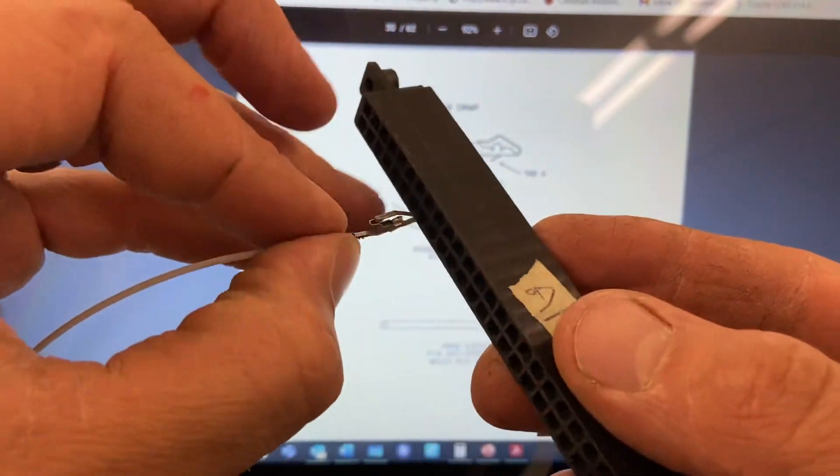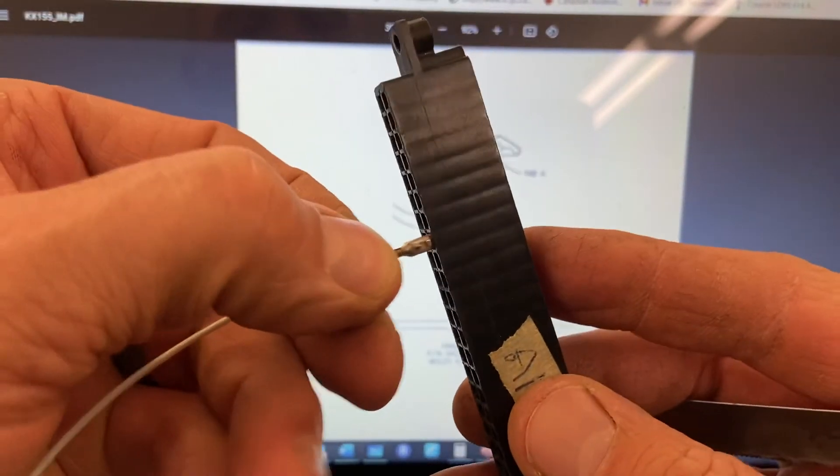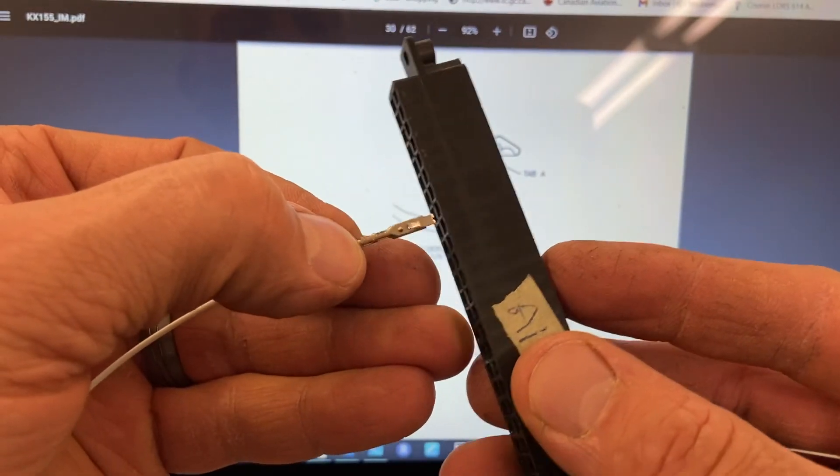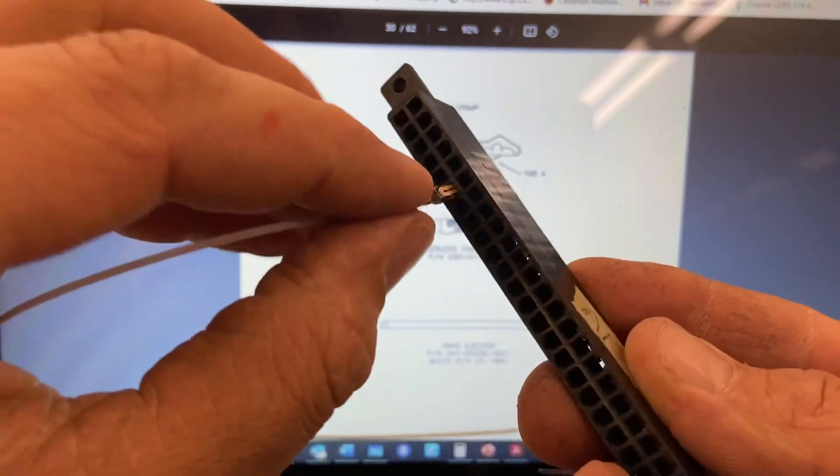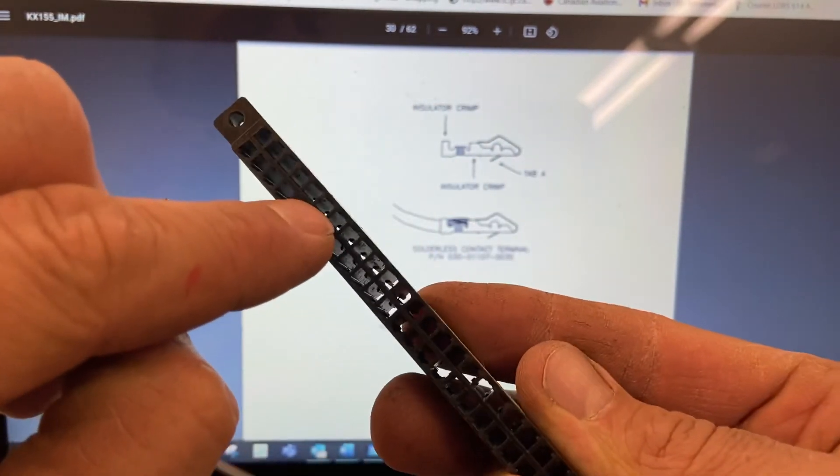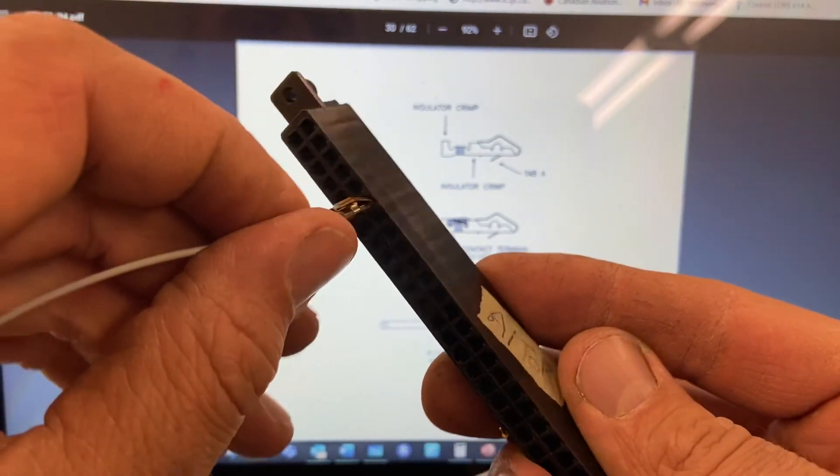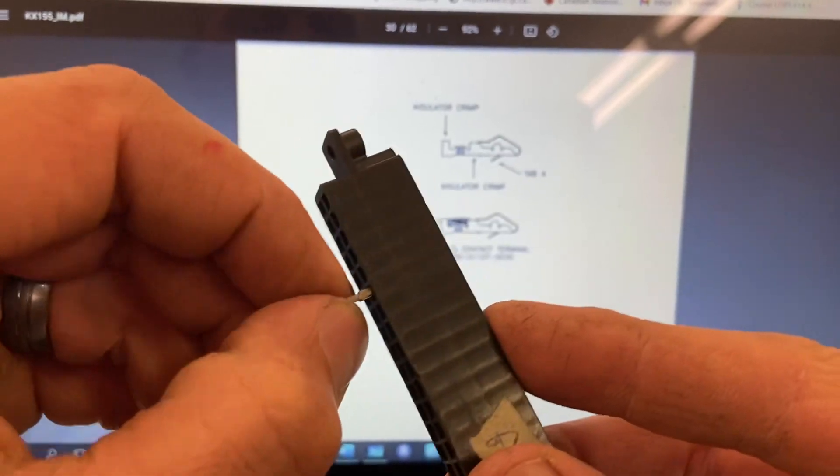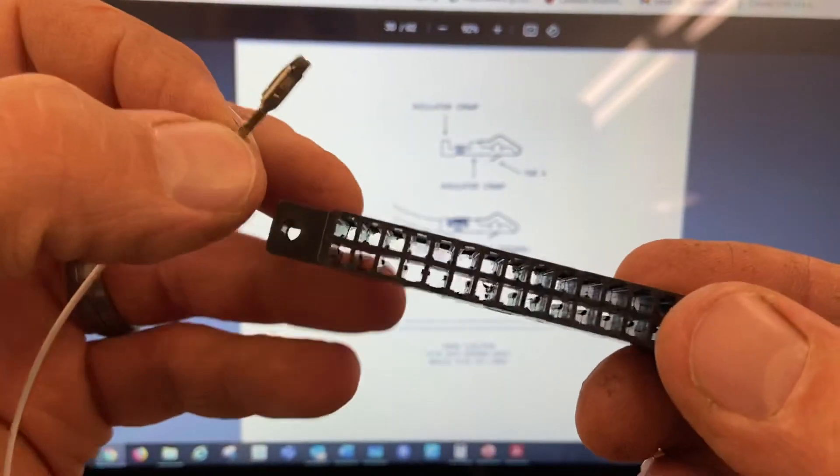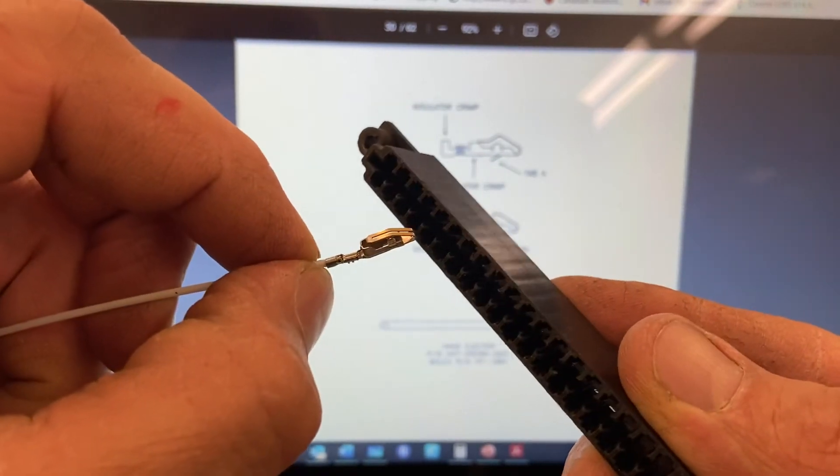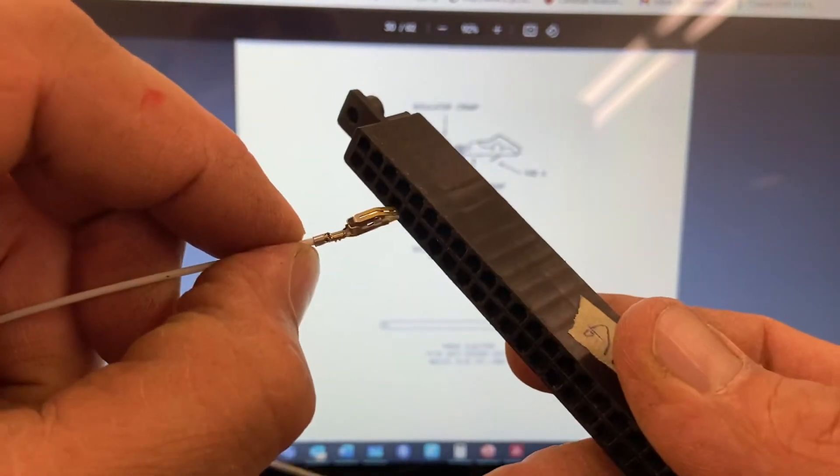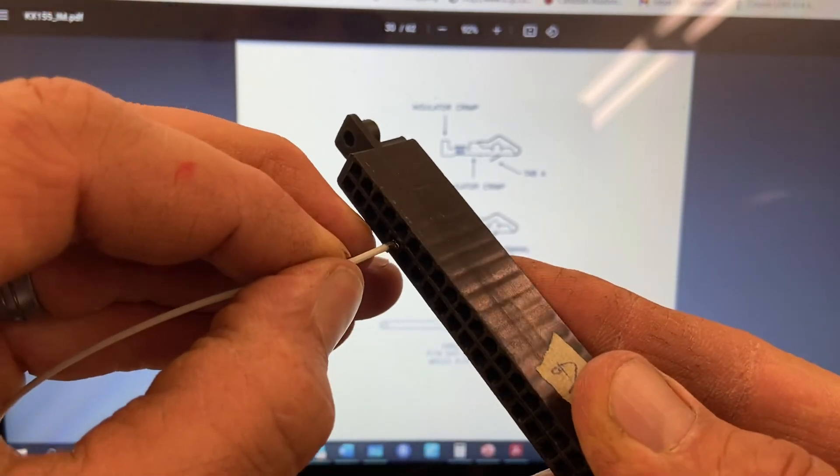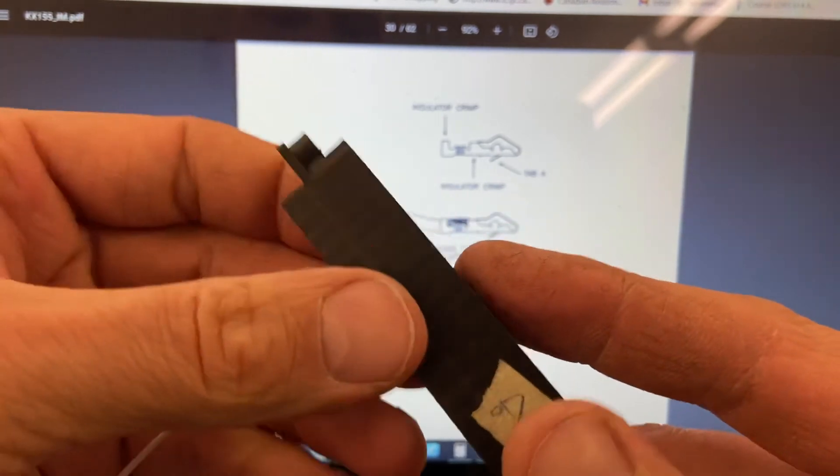So pin slides in. Again, the little tab always goes to the outside because it enters into the little slot. Make sure you stick it in the right way. It's hard to tell when the connector's not in. No, it goes this way. Okay. There it goes. It slides in until it clicks. There it goes.